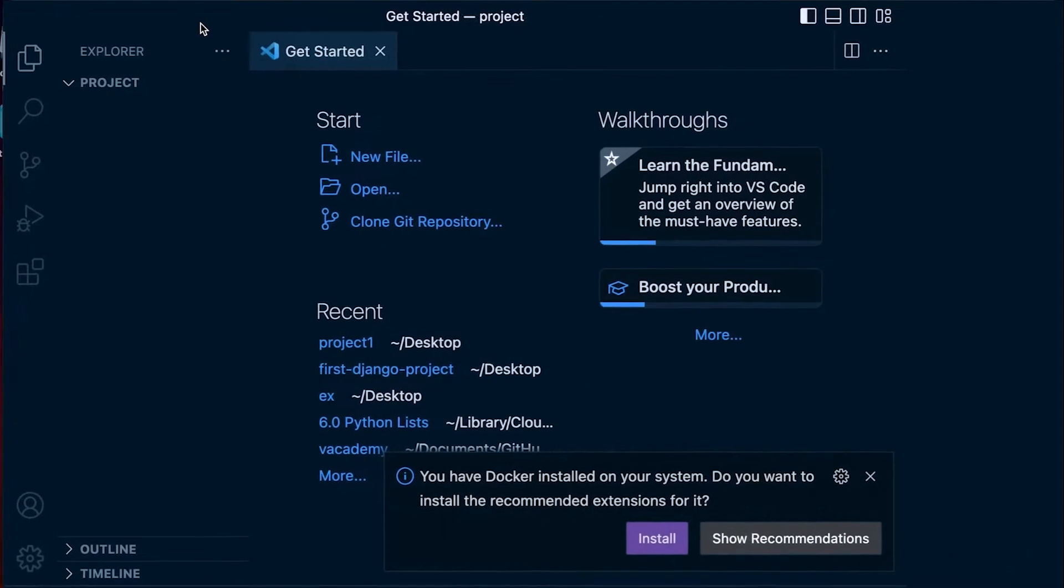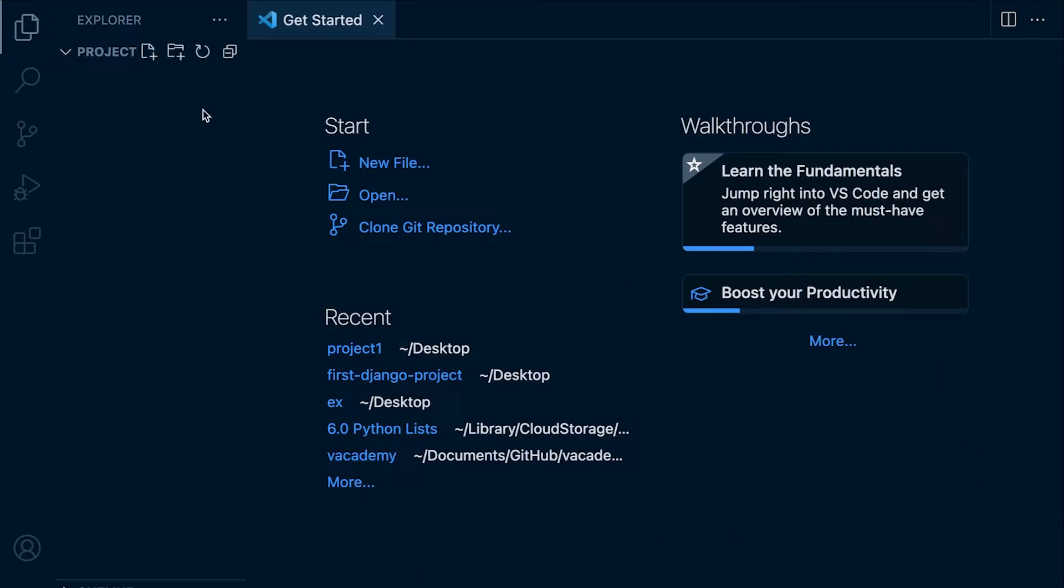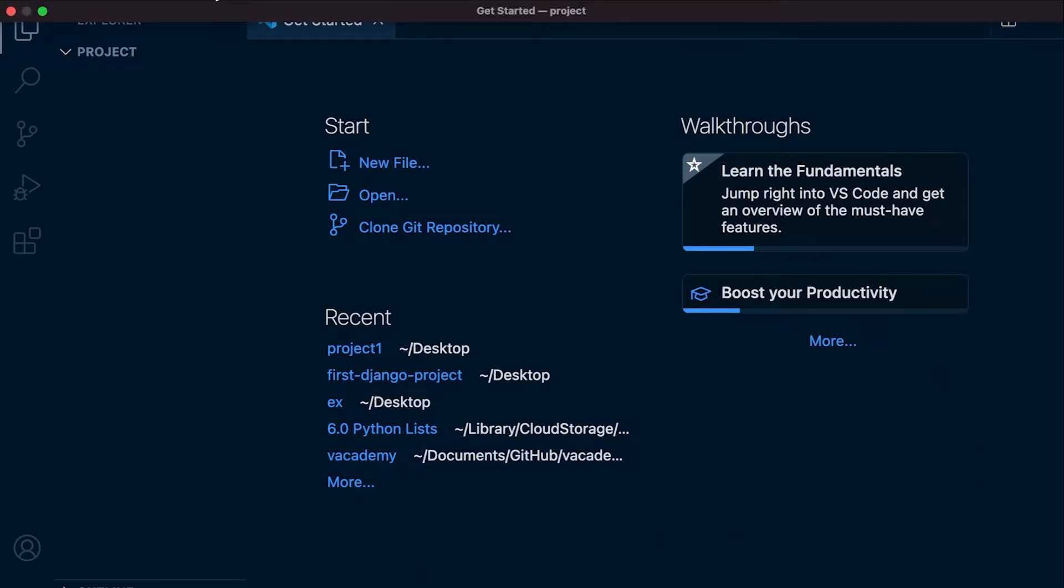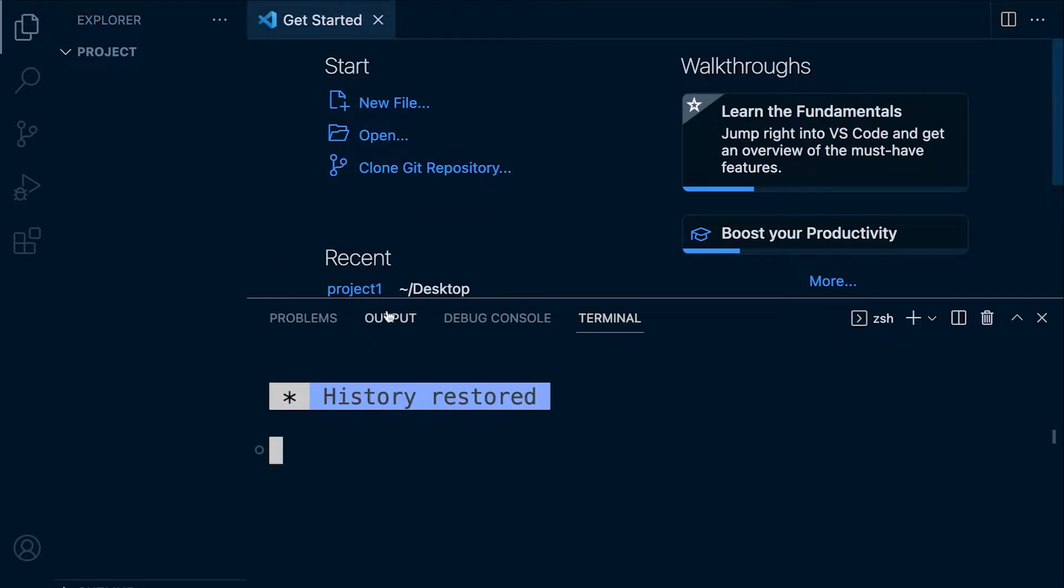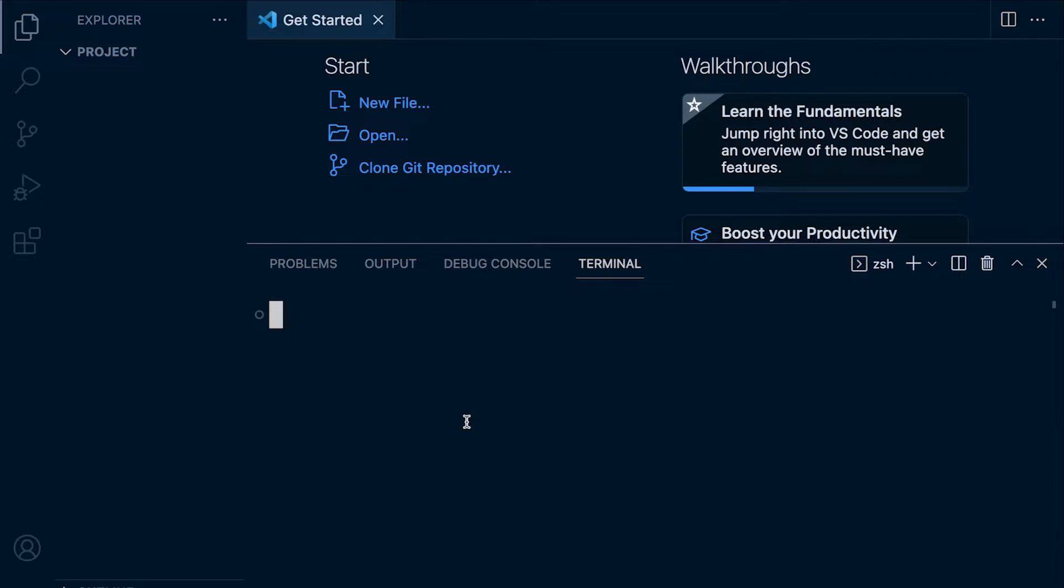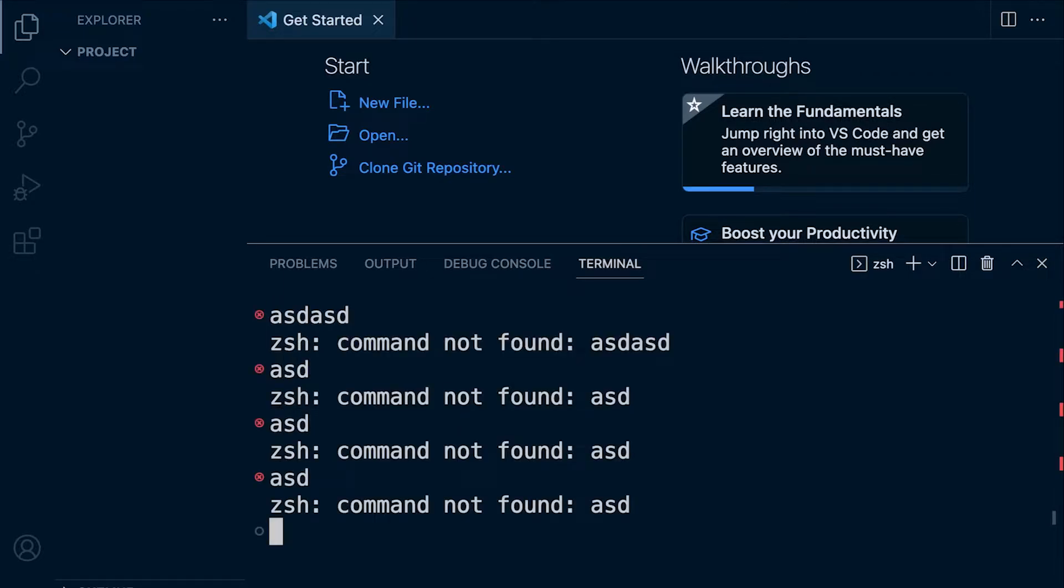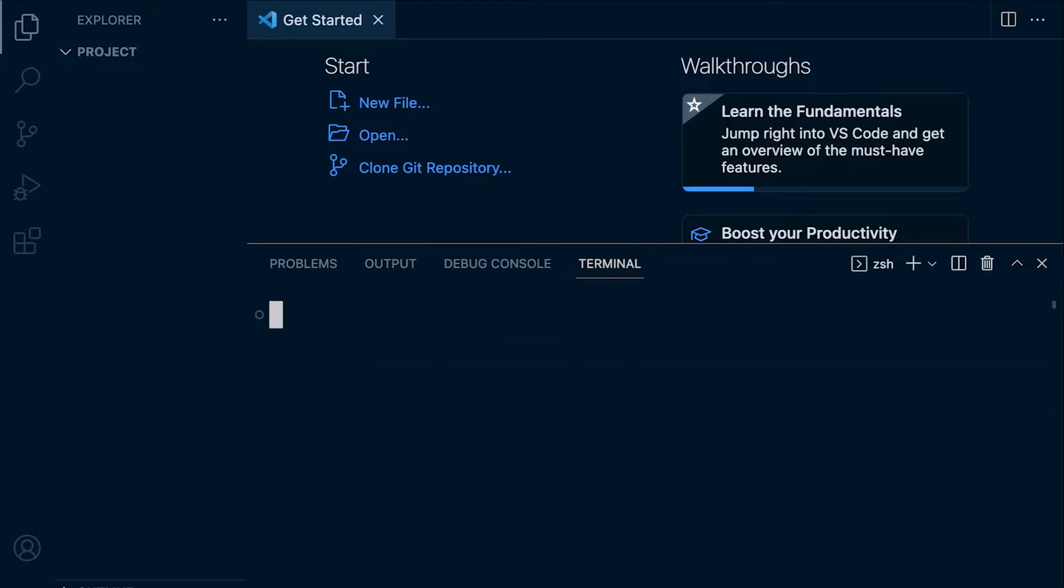So now I need to open up the terminal. Let's go to view here and select terminal. That should open up the terminal window. OK, I'll just clear that. So on the Mac, I press Command and K and that's going to clear the screen.